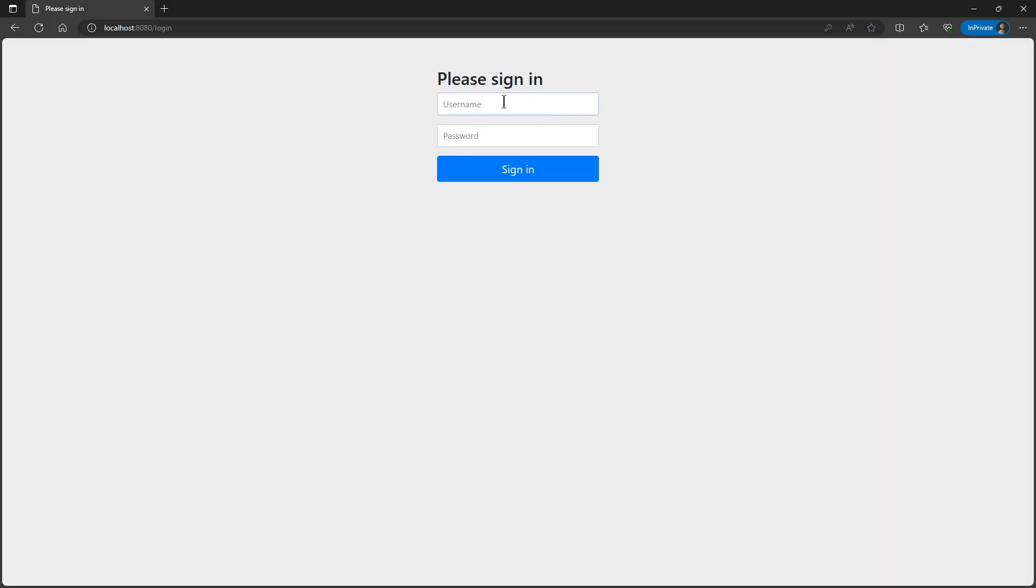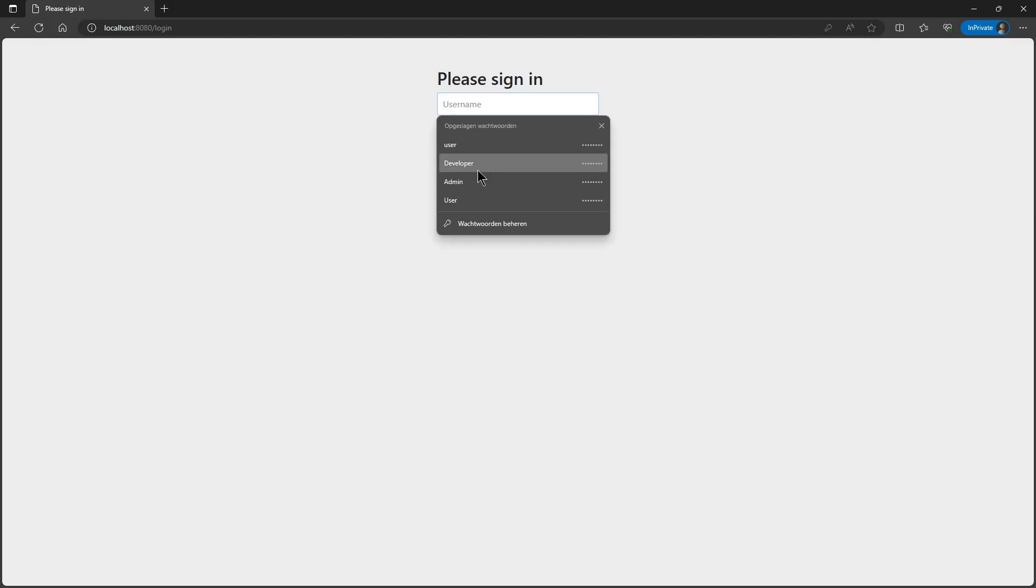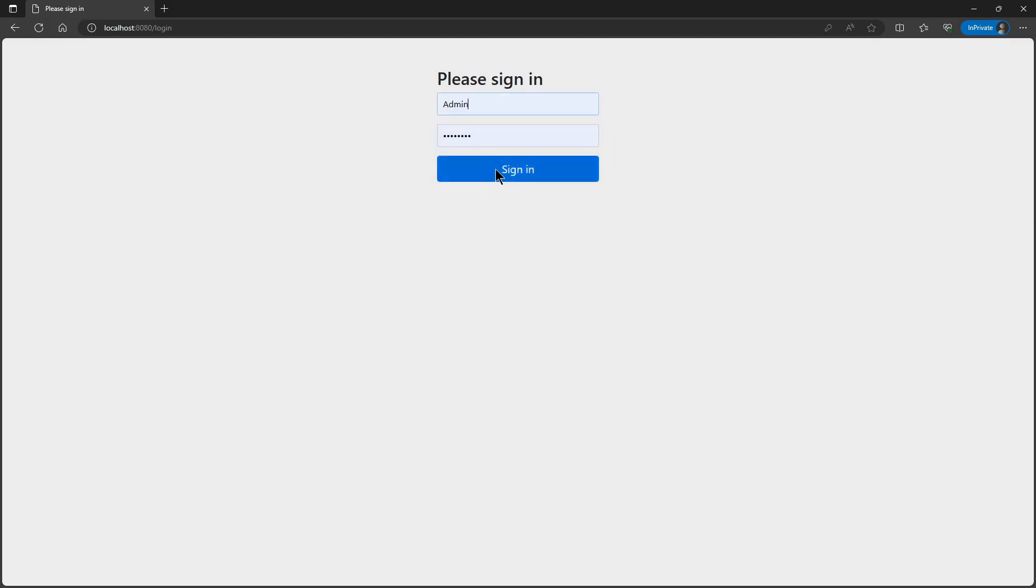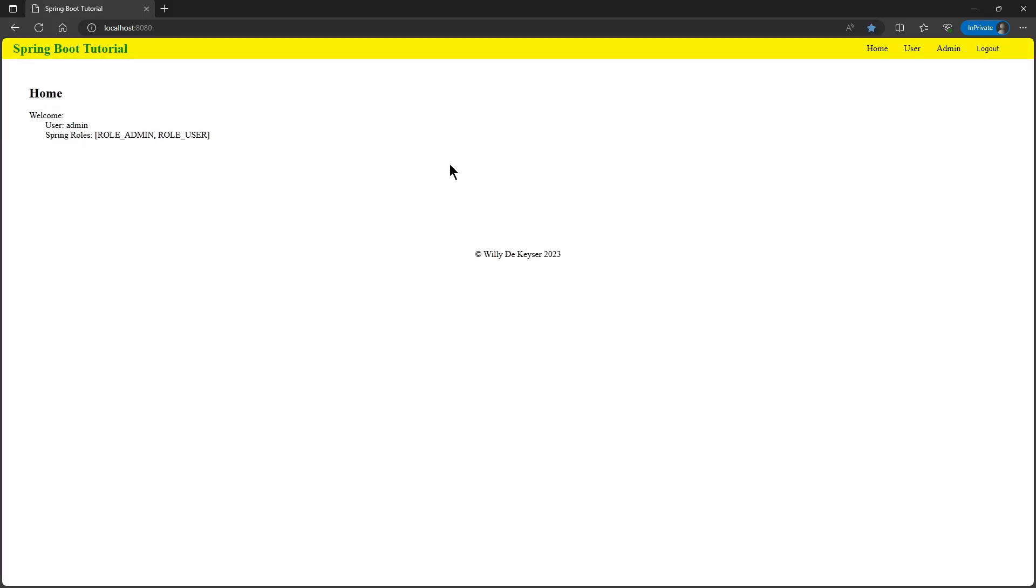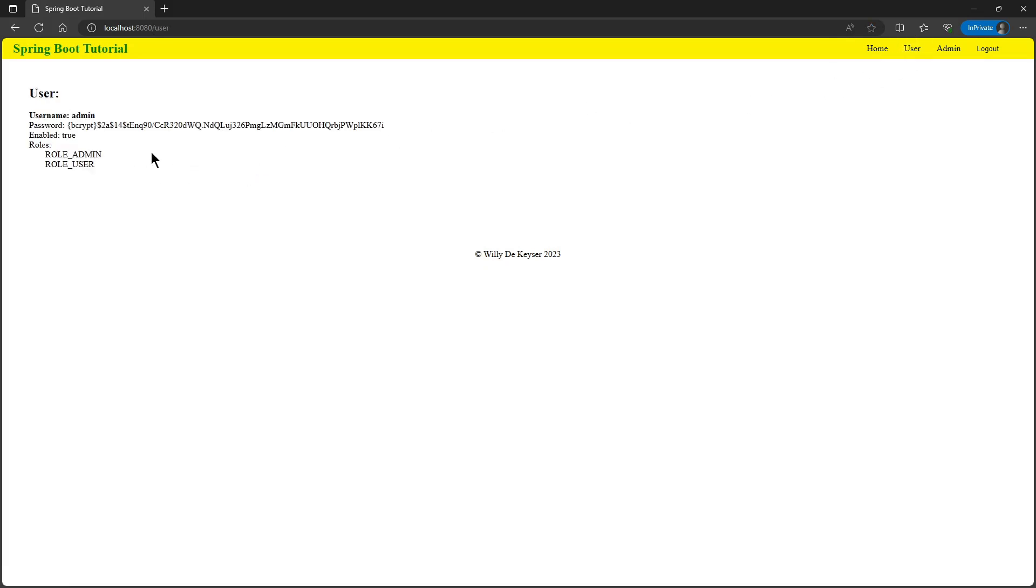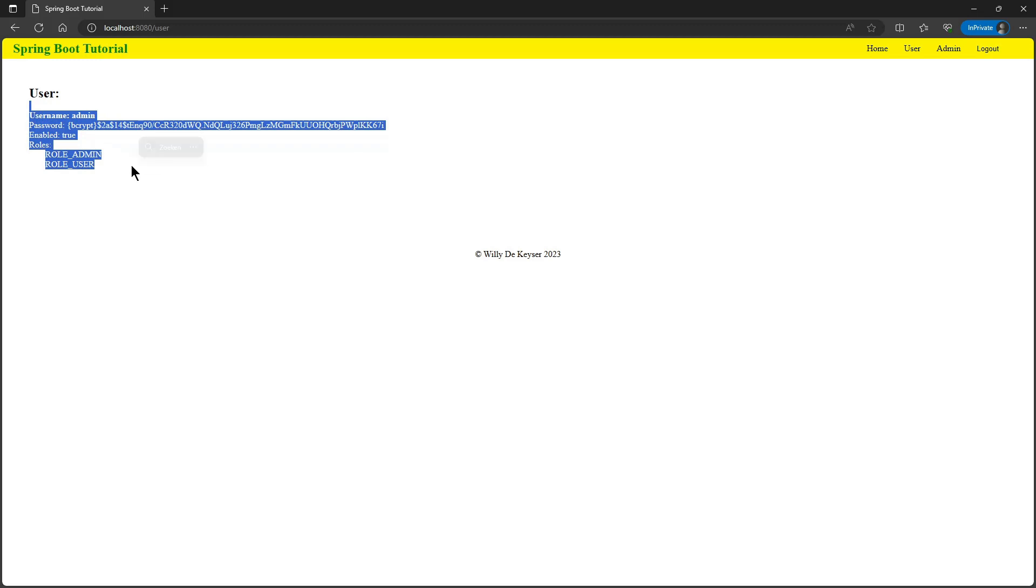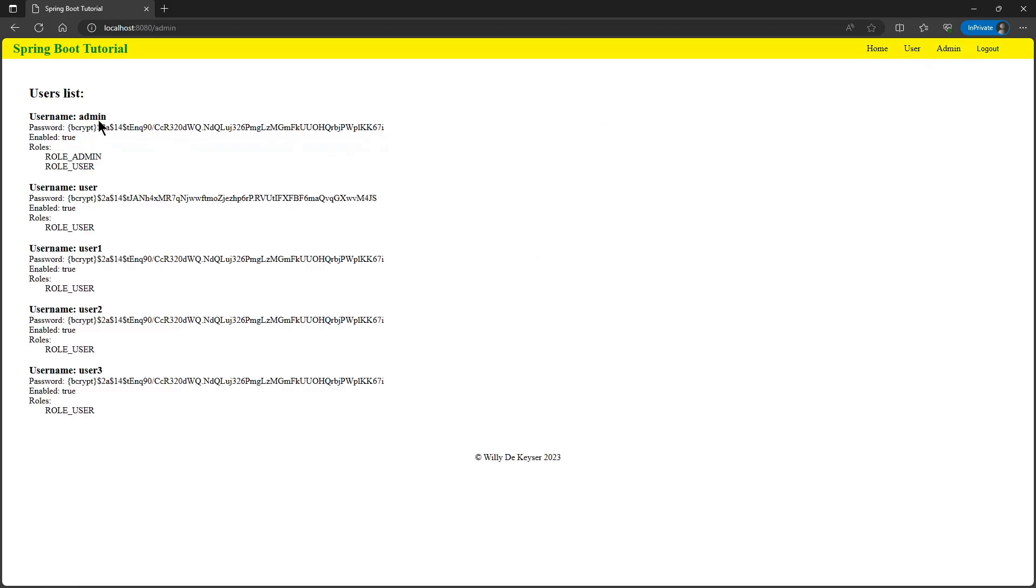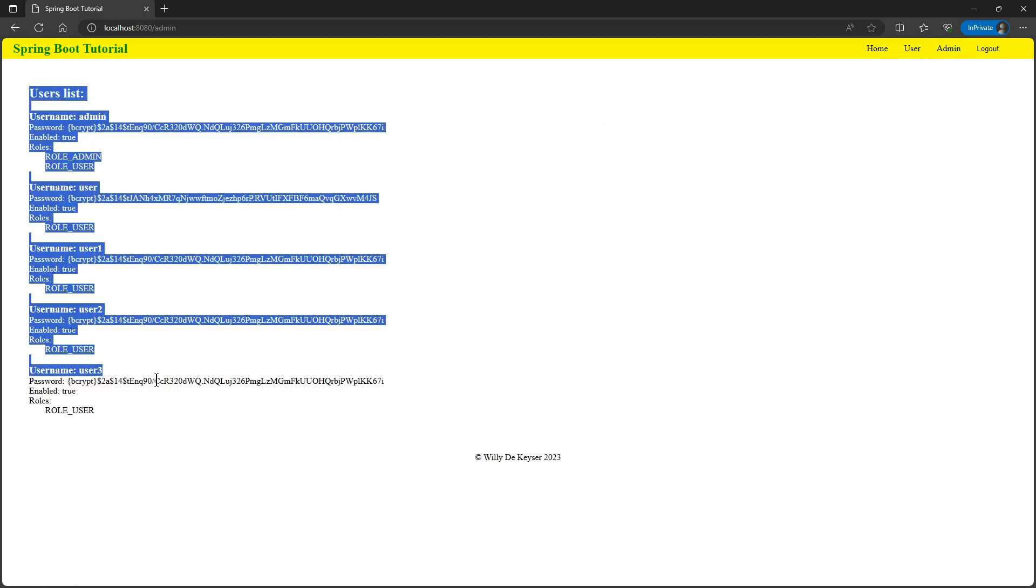We can now log in with admin and password. On the home page we get the short data of the user. When we click on user we get all the data from the user admin. And if we click on admin in the menu we get a list of all users.